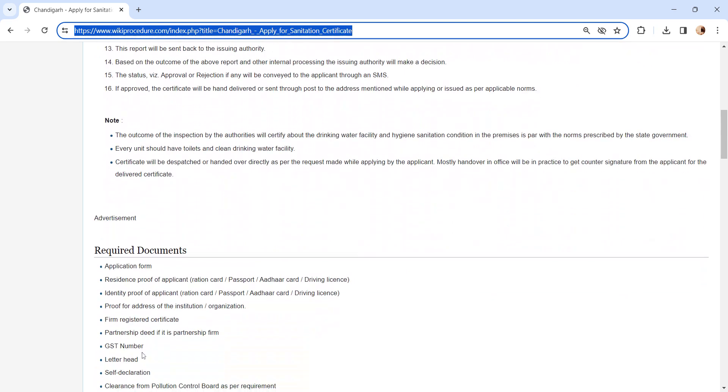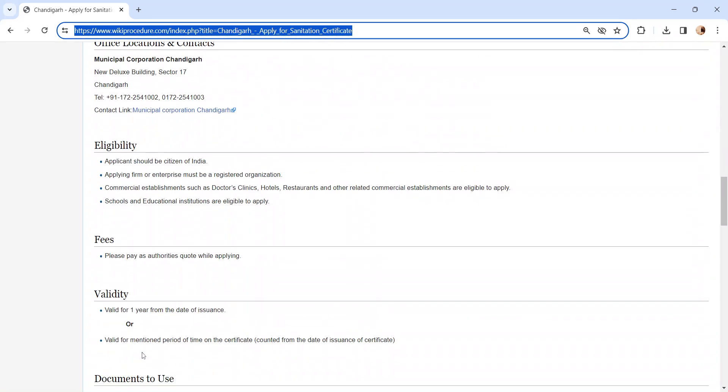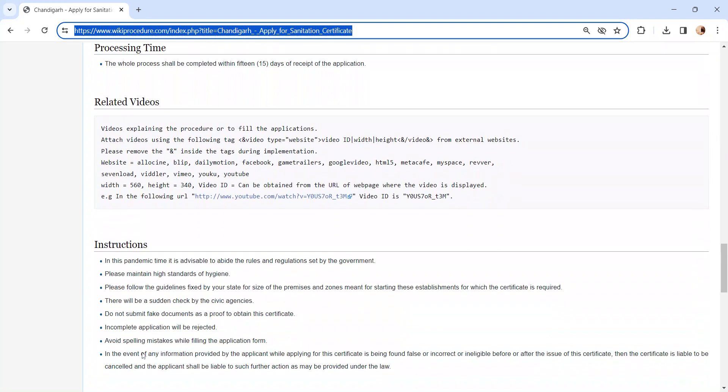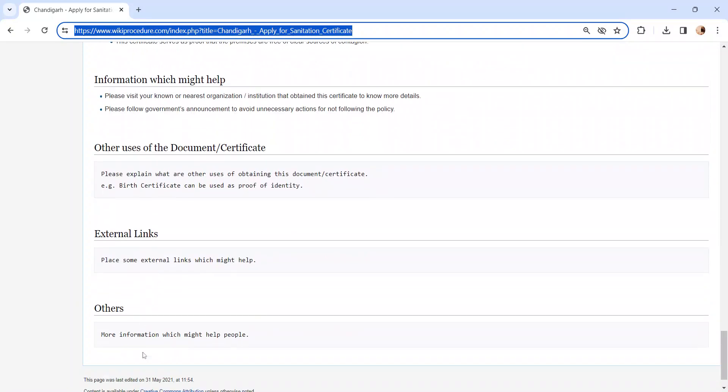Also, you can check more details related to this procedure in each section below, which is more informative and user-friendly.